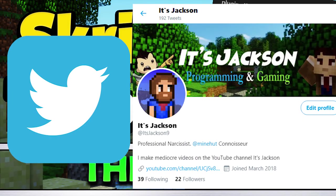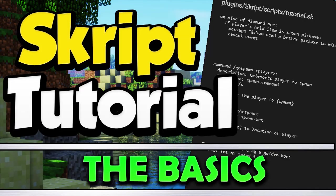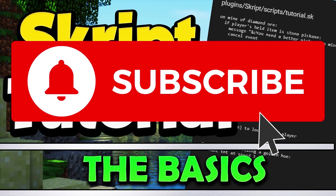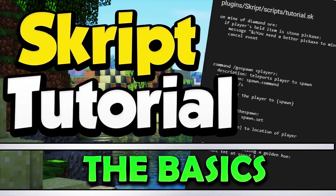If you want me to continue making these tutorials, make sure you like the video and subscribe. I'm currently trying to get enough subscribers for the YouTube rank on Minehut, so each subscriber is greatly appreciated. Have a wonderful rest of your day, and I will see you guys next time.